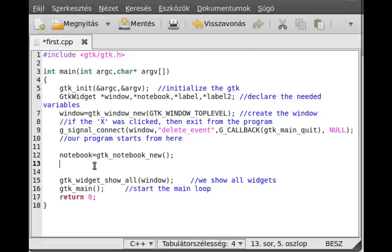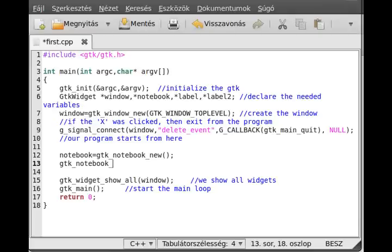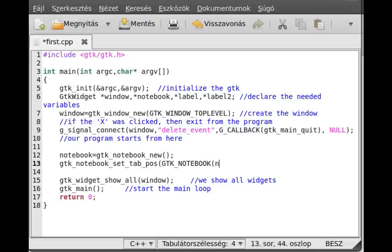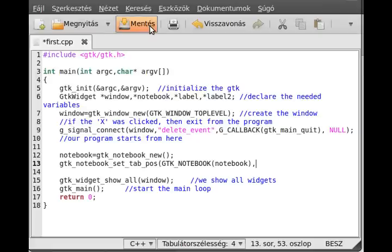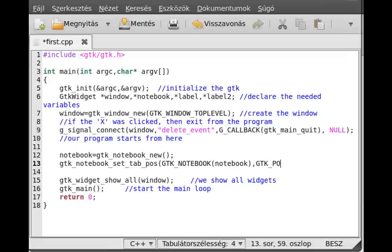You can change this for example to bottom, so GTK notebook set tab pos. Set the tab position. First of all, as always, we have to cast the notebook, and the second parameter is an enumeration type. There are four possibilities: you can put top, left, bottom, and right. We now put down so GTK pos bottom like that, and put it here.